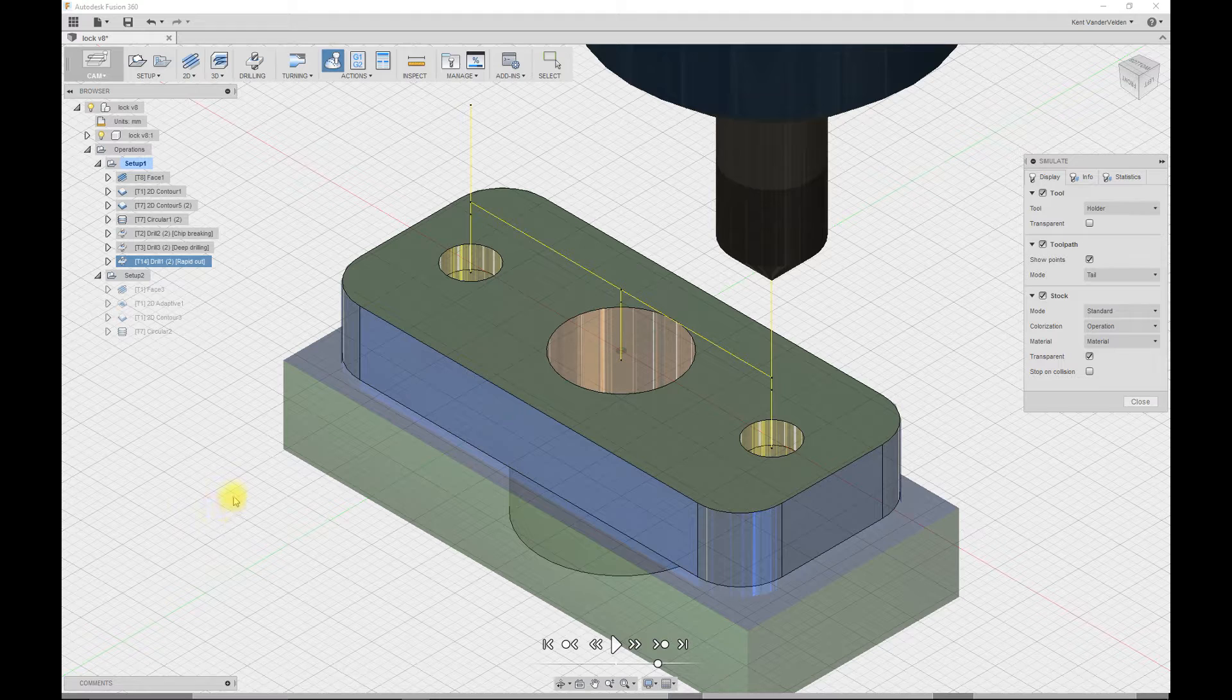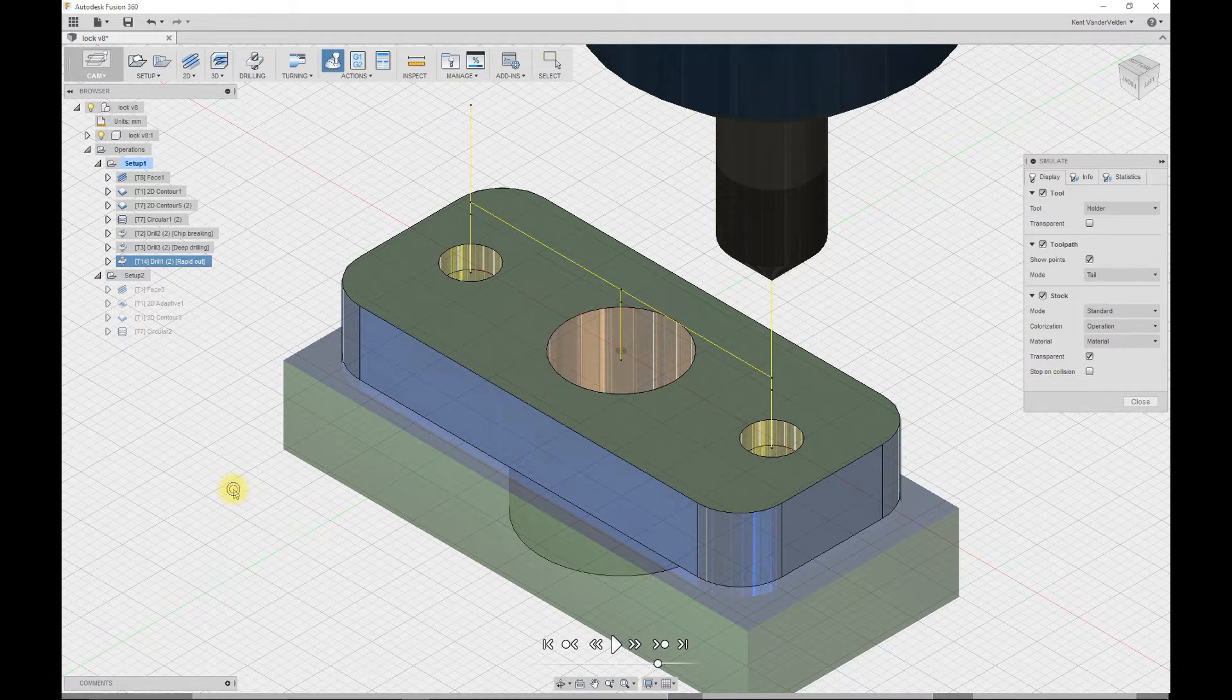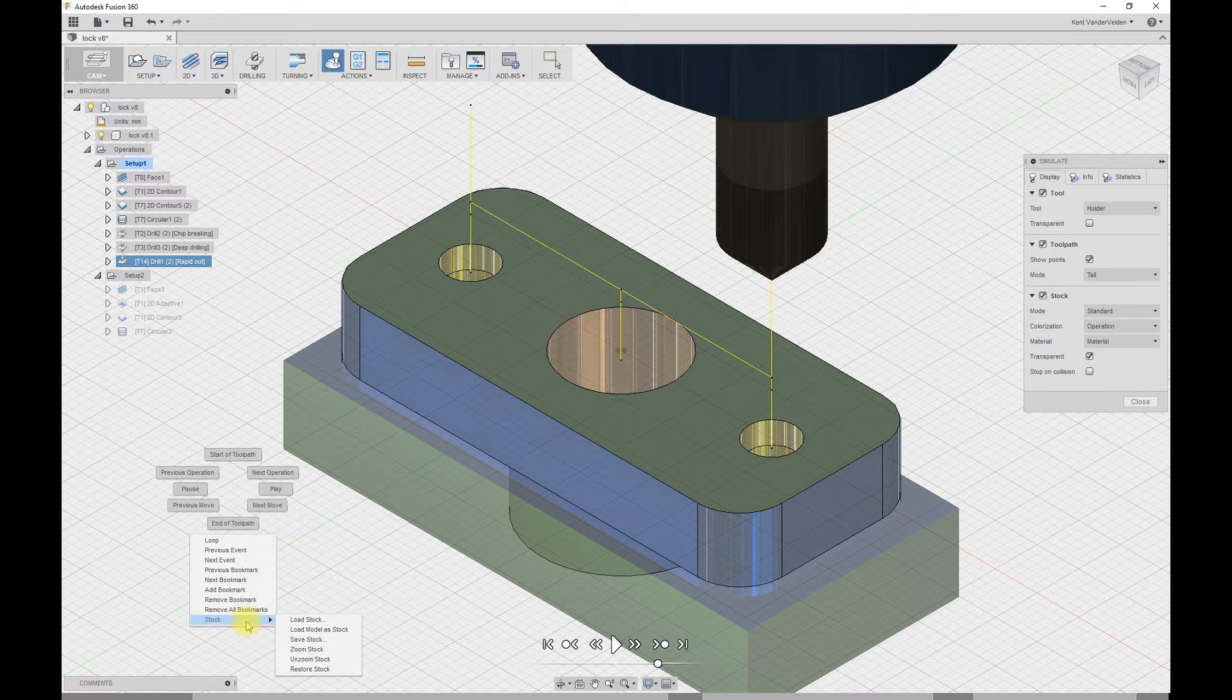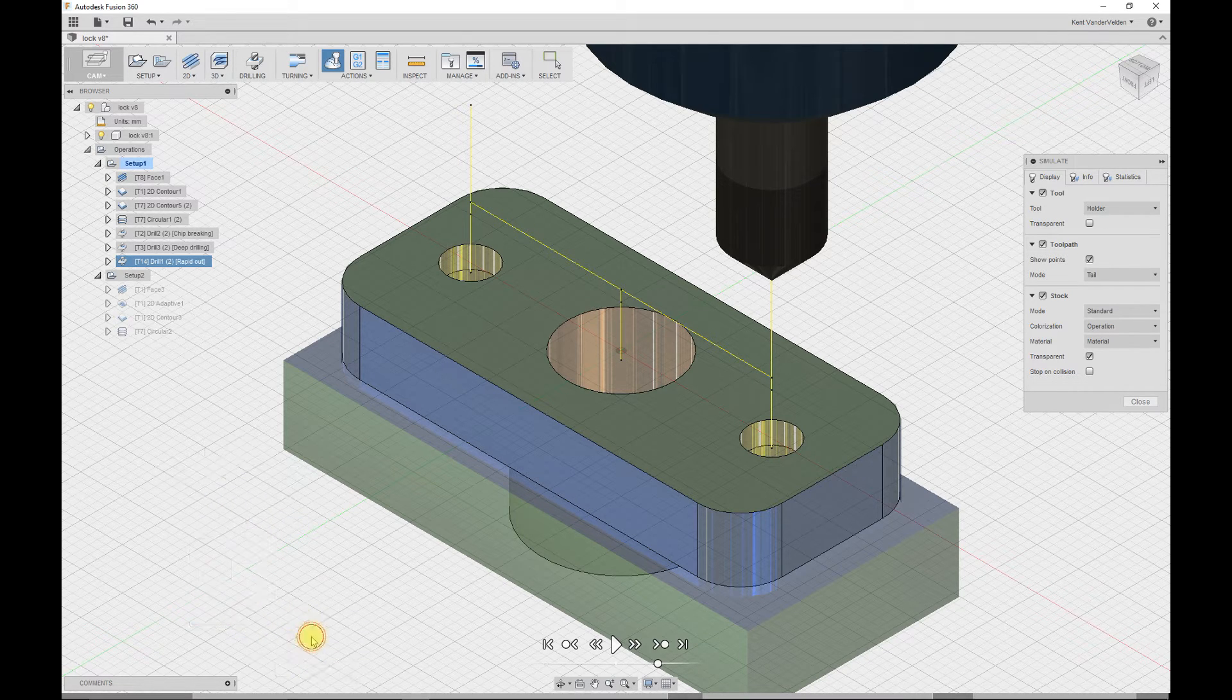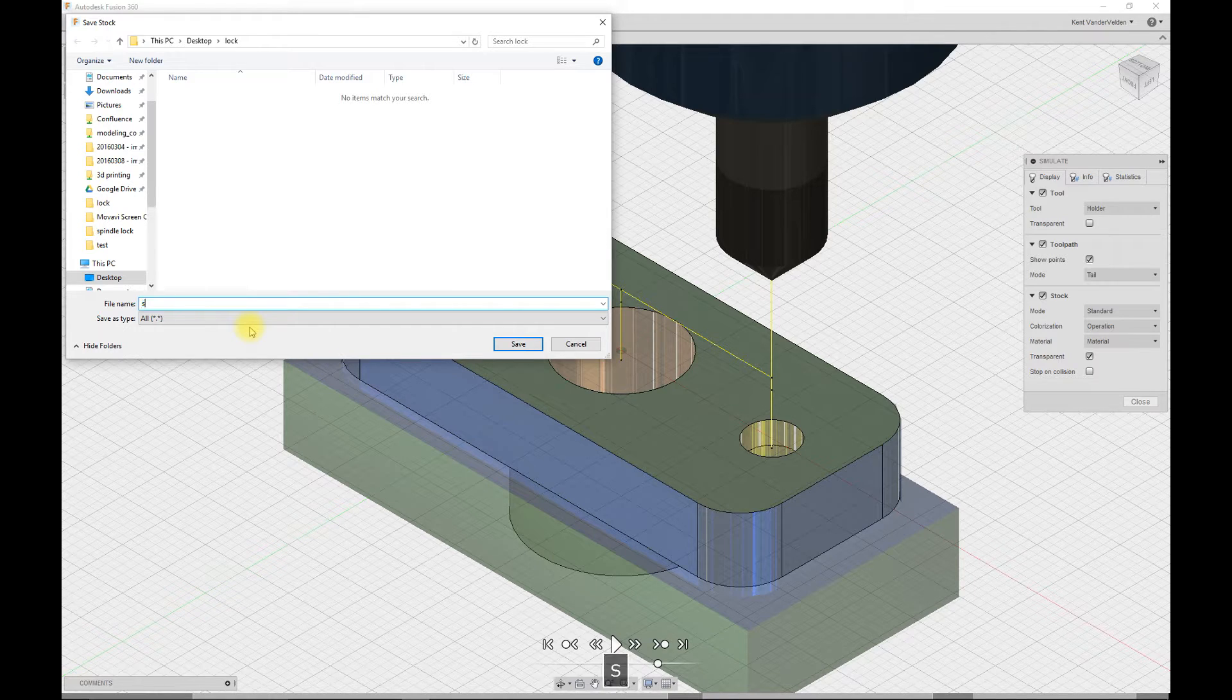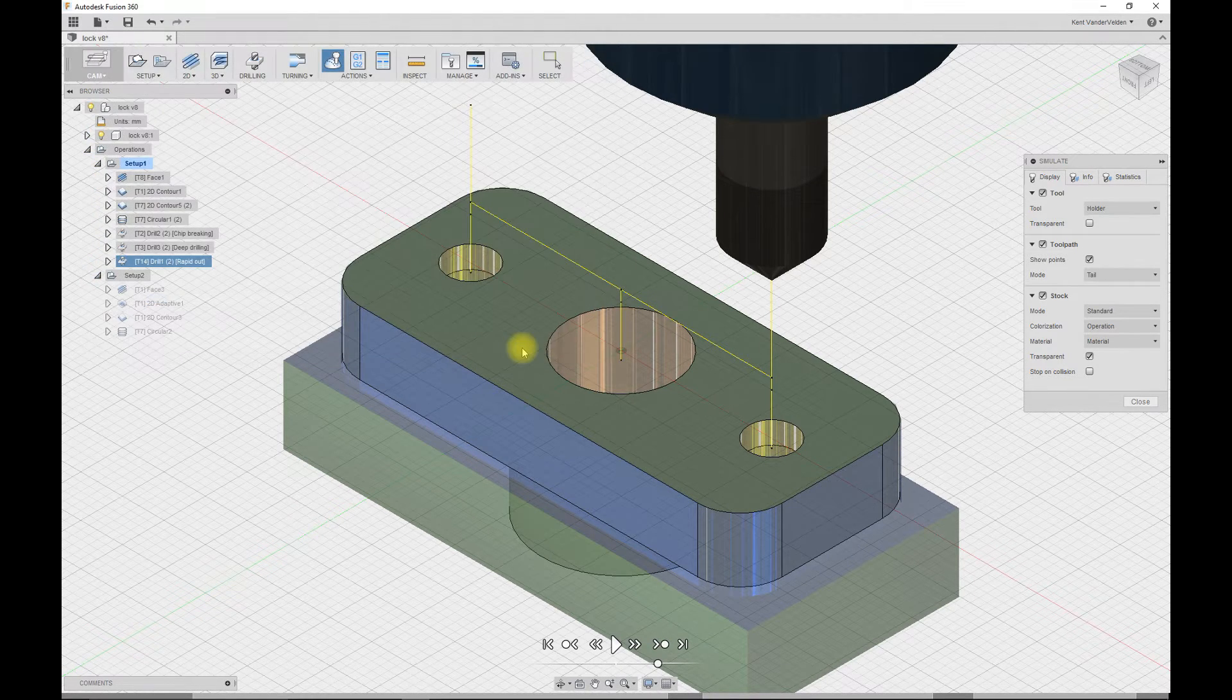To save the STL file of the simulation, first right-click on the background and go to stock, save stock. We'll call this stock 2 and press save.